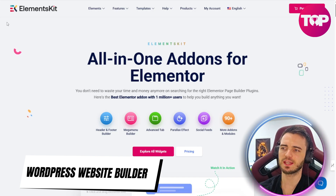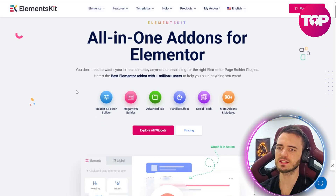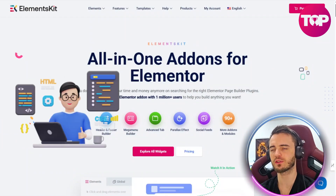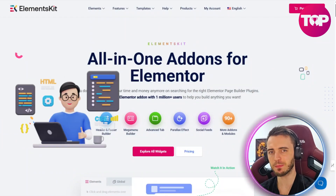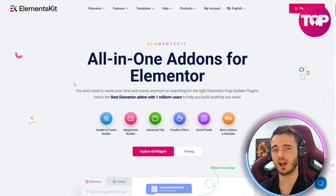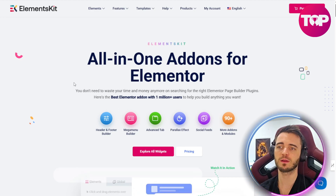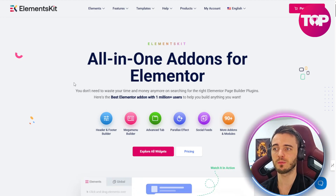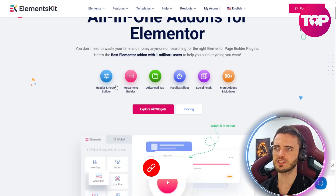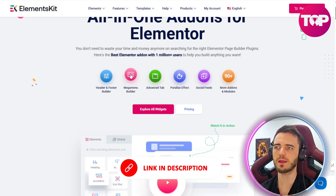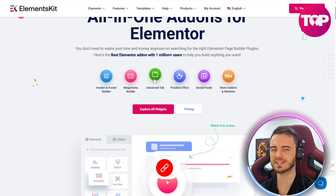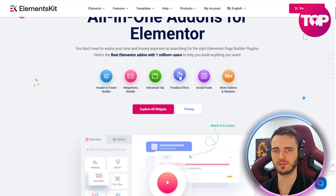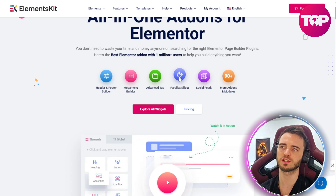This is Elements Kit, and these guys offer a bunch of different features allowing you to make your website creation process a lot simpler, a lot more efficient, and a lot more effective when it comes to animations, widgets, and more advanced stuff as well. As you can see here, they do headers and footers, a mega menu builder, advanced tabs inside your website, and cool parallax effects that you could use to enhance your site.